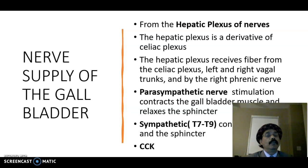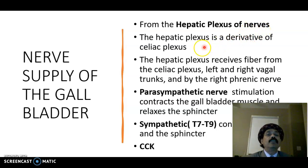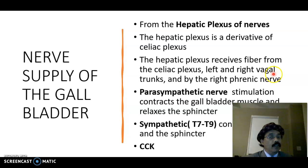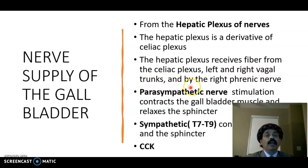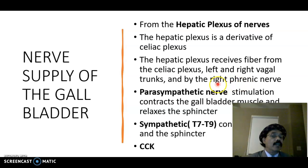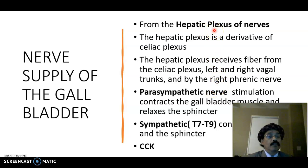The nerve supply comes from the hepatic plexus of nerves, which is a derivative of the celiac plexus. The hepatic plexus receives fibers from the celiac plexus, the left and right vagal trunks — contributed mostly by the left and right vagus nerves — and by the right phrenic nerve, not the left phrenic nerve.